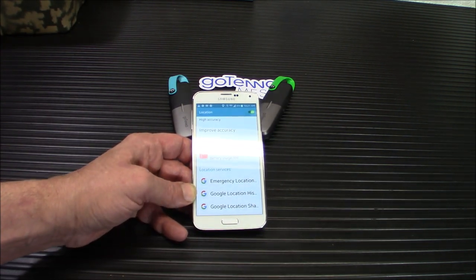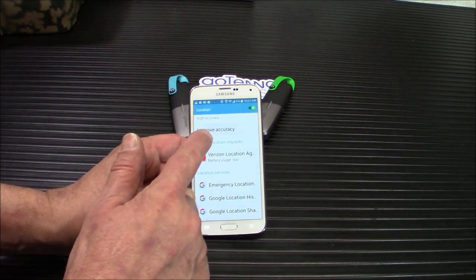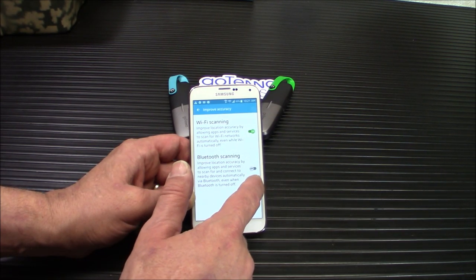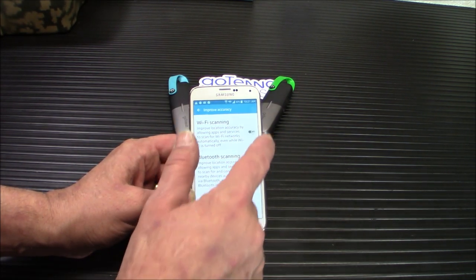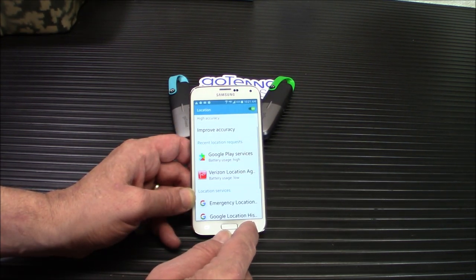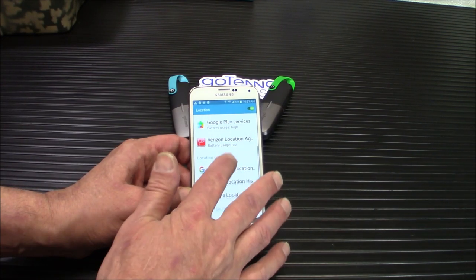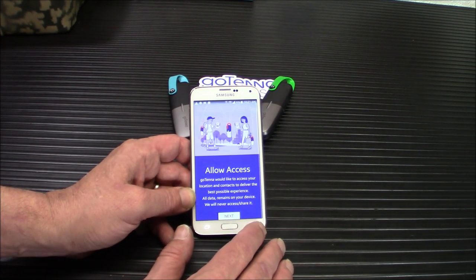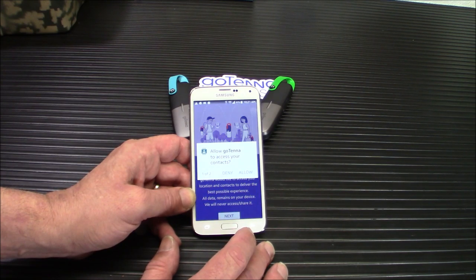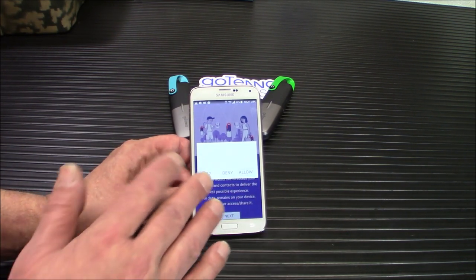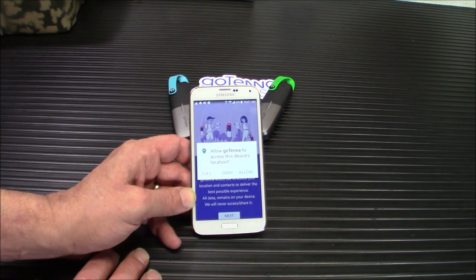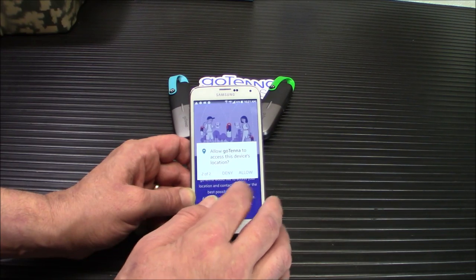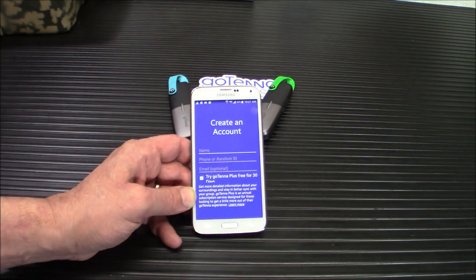So it wants to access your location and contacts to deliver the best possible experience. So we will view settings, and we will allow that. There we go. I'm not familiar with her phone, you'll have to excuse me. So you've got high accuracy. We don't need Wi-Fi scanning, just the GPS itself.